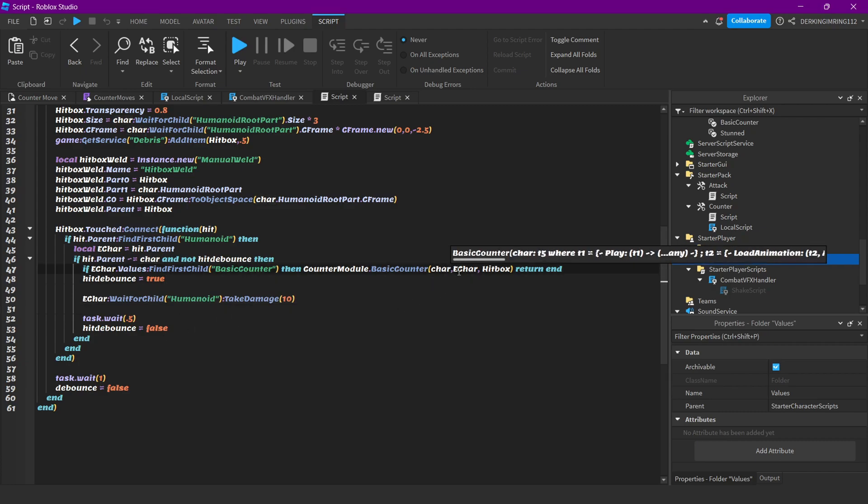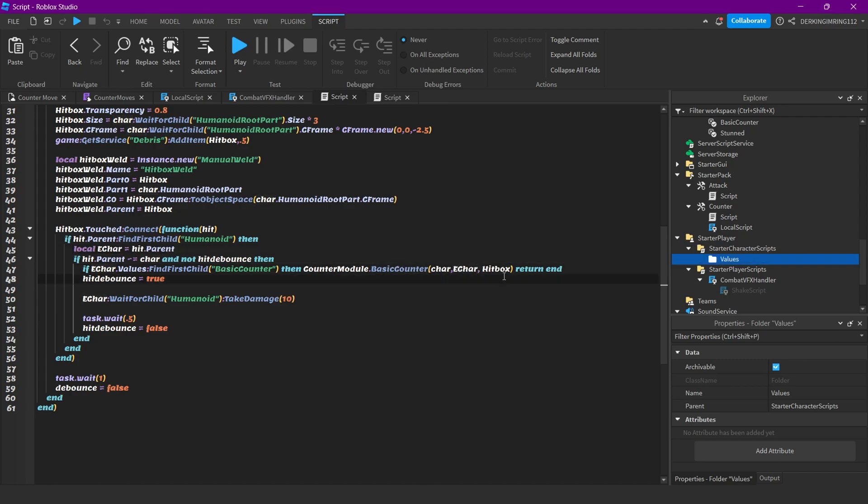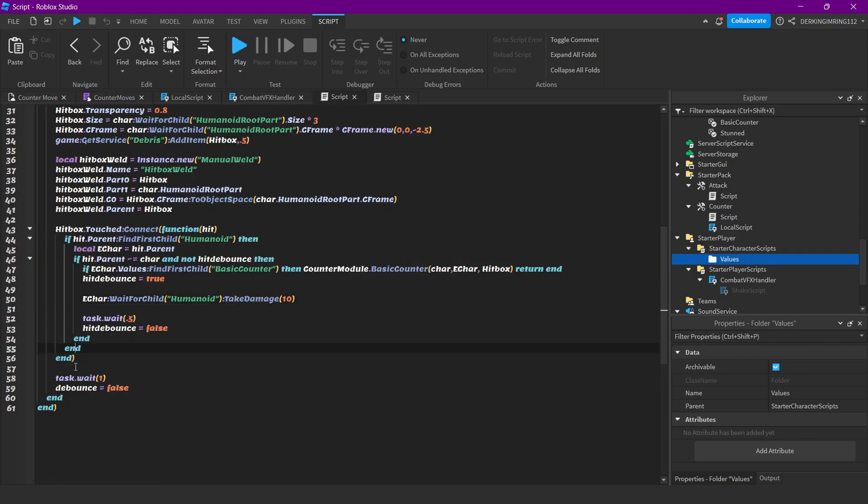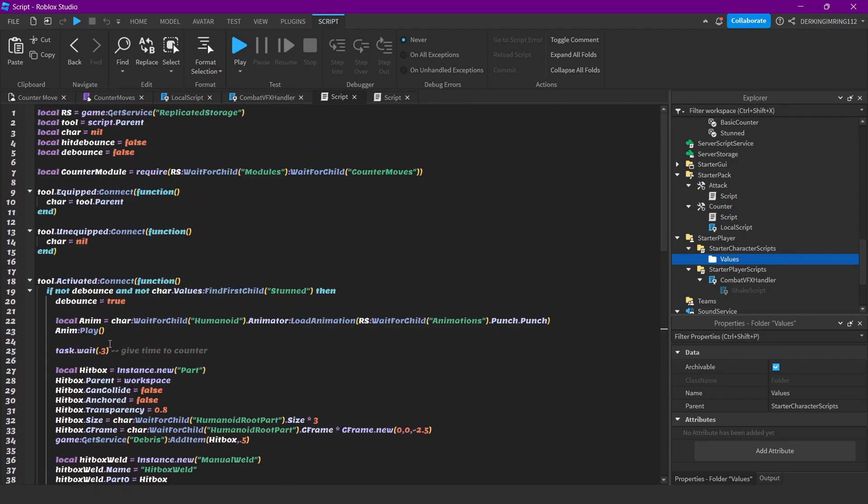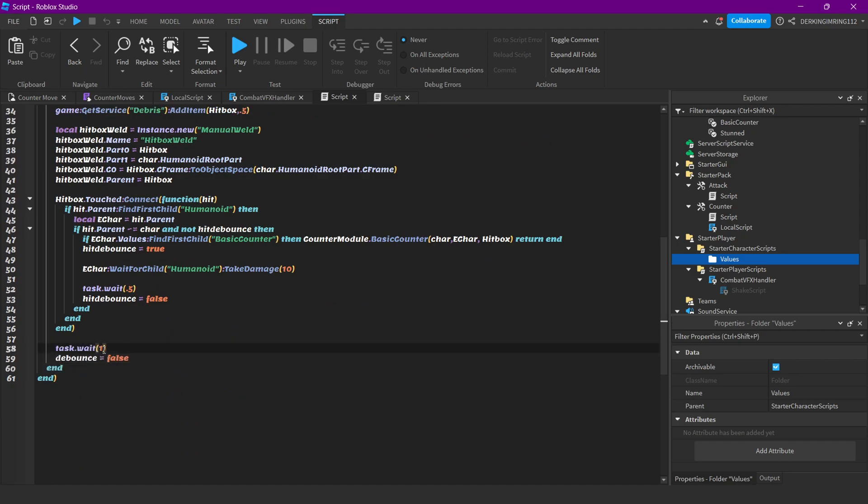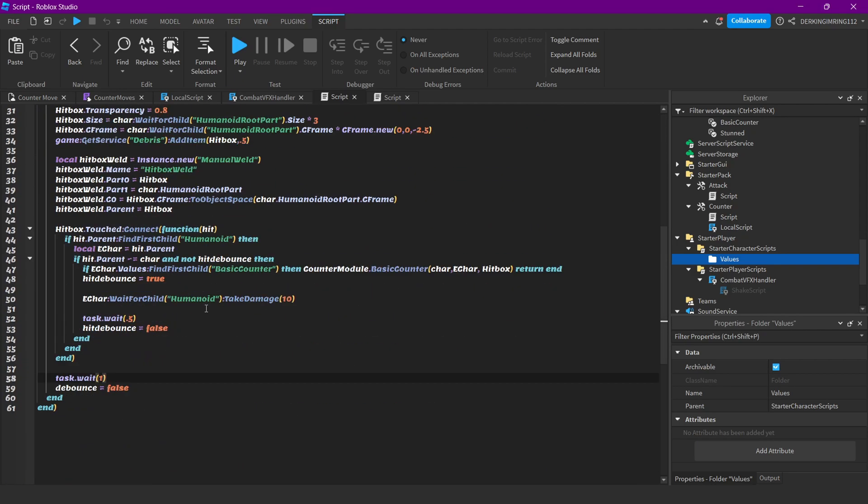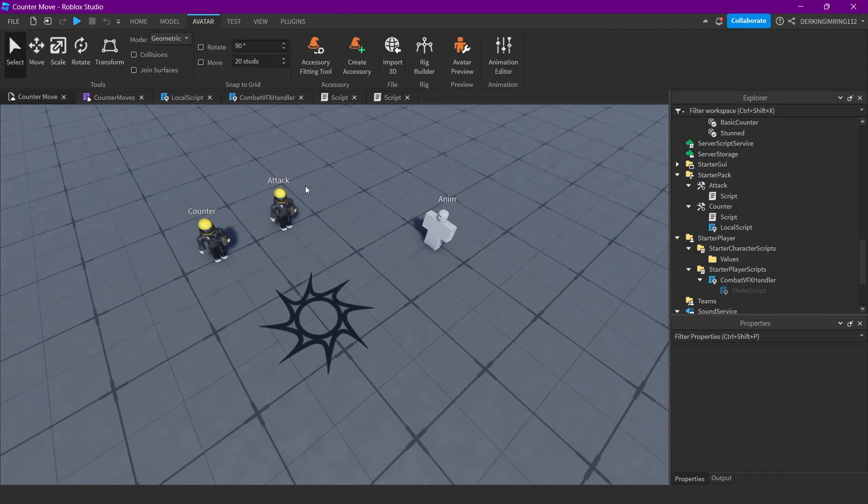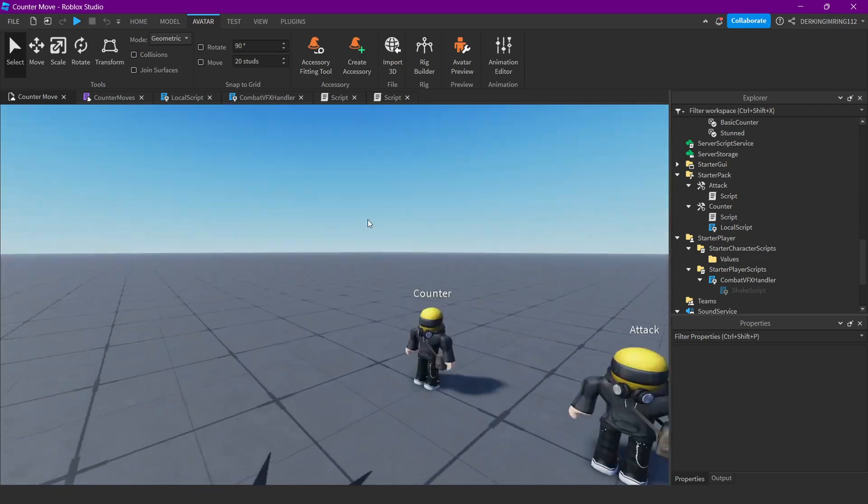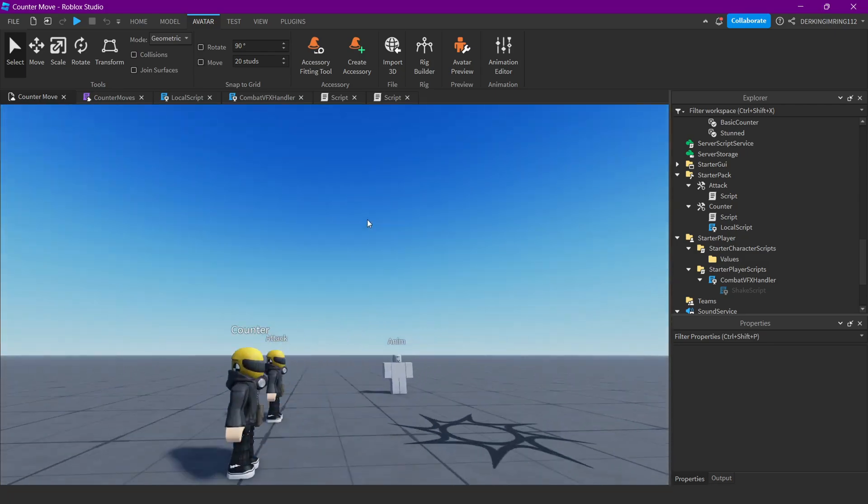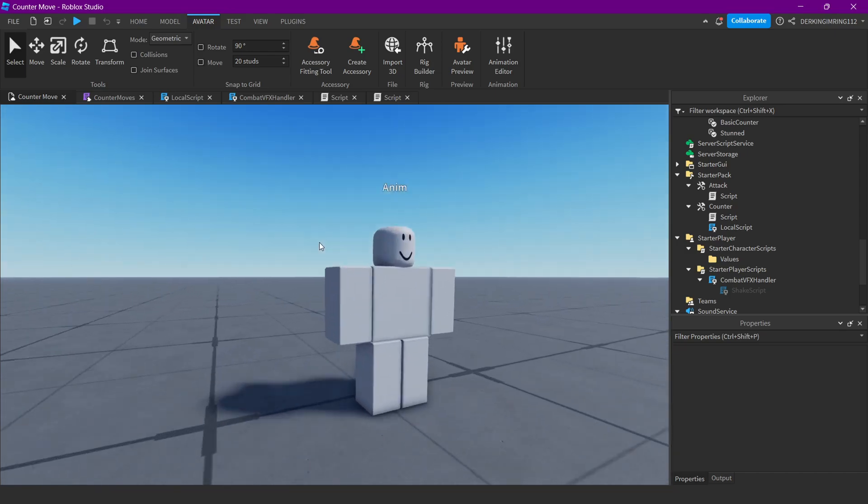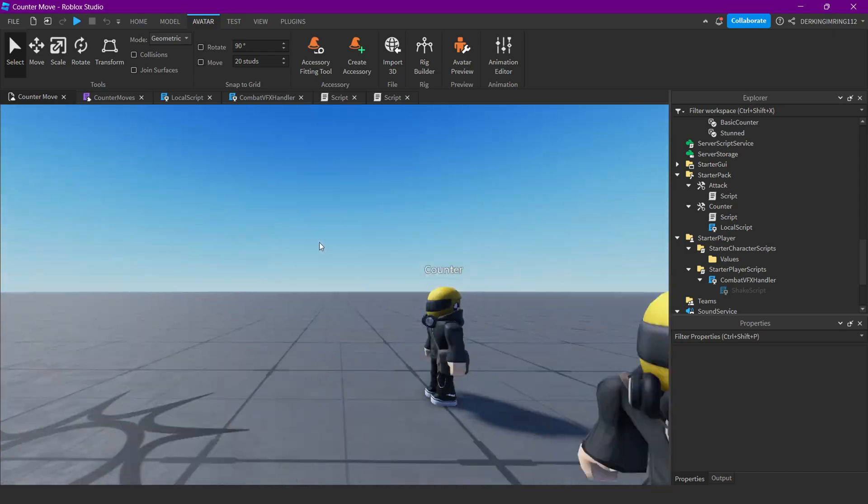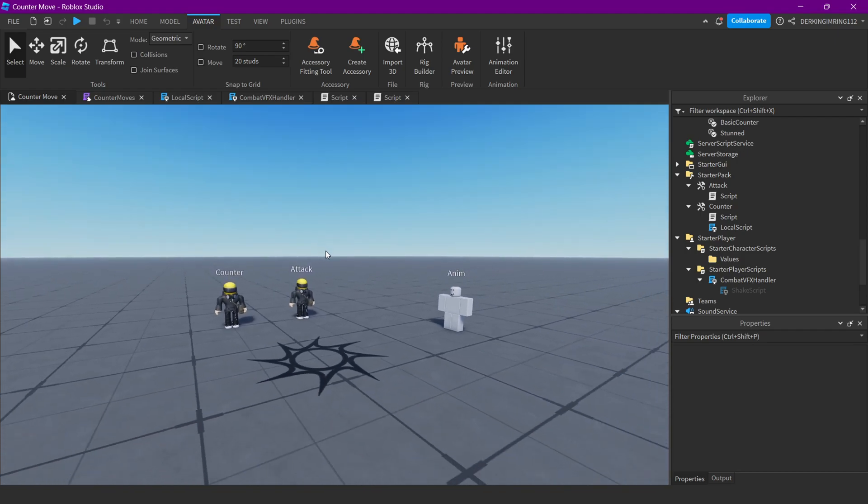After one second we are just resetting the hitbox cooldown. This was pretty much everything for the simple counter. If you have any questions, join the Discord or DM me. Anyways, have a great day, bye.